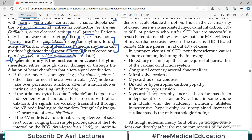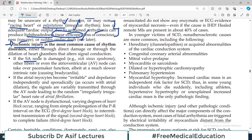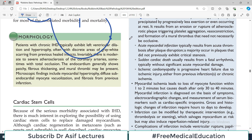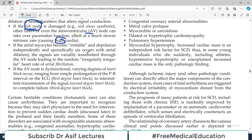Ischemic injury is the most common cause of rhythm disorder — ischemia to the heart leads to rhythm disorder. If the sinoatrial node is damaged, other fibers or even the atrioventricular node can take over the pacemaker function, which can cause bradycardia since they have their own slower intrinsic discharge rate. If atrial myocytes become irritable and depolarize, the signals are variably transmitted through the AV node, leading to a random irregular heart rate — atrial fibrillation.